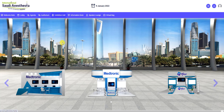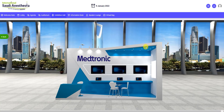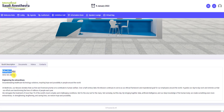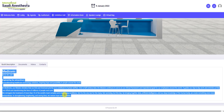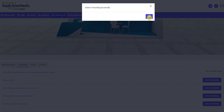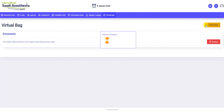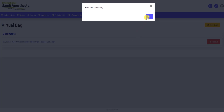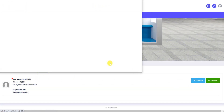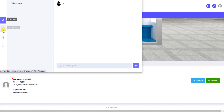In this unique virtual exhibition hall, our industry partners will showcase the latest devices, innovations, and interventional therapies. The booth is designed to look realistic and includes documents, videos, individual branding, and contacts. When you click the booth, you may check their services provided in the description box and you can add their documents or videos to your virtual bag and send it to your email. You also have the opportunity to interact with our industry partners by asking live questions by joining the start chat button.